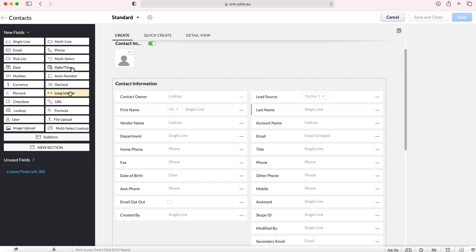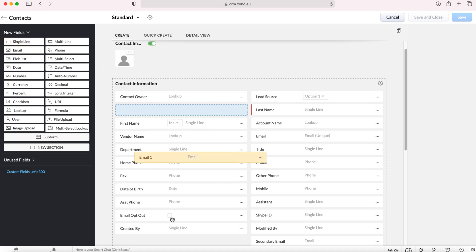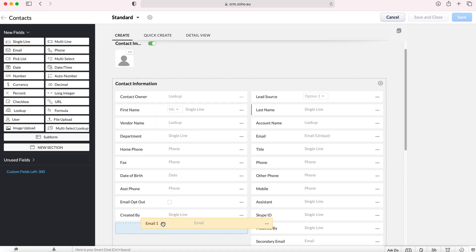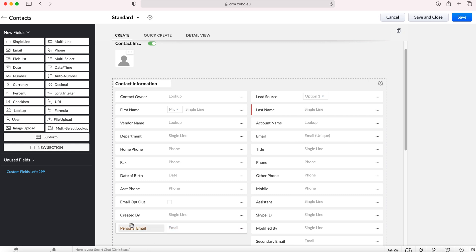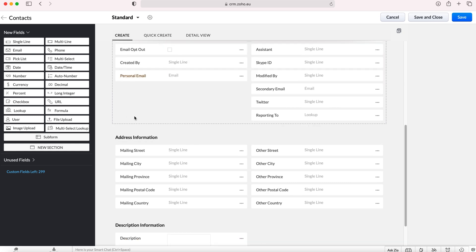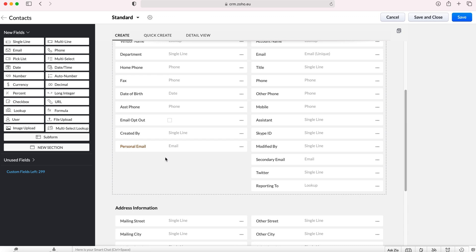As you can see a lot of them are quite self-explanatory such as email. You add the email and it's a case of just dragging and dropping. You can then give it a name as you wish, so this could be personal email for example as opposed to work email, and then once you've done so this new field will be added to the module.